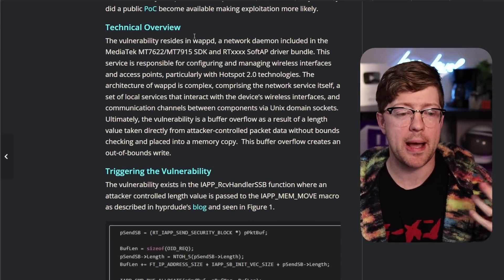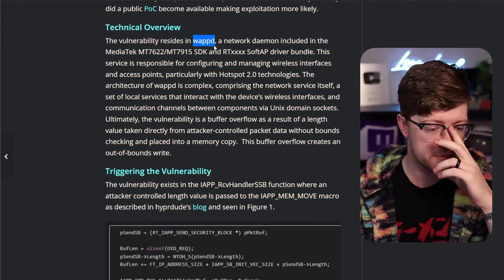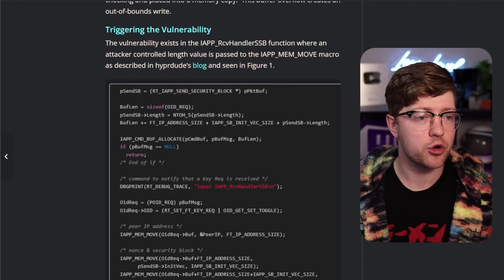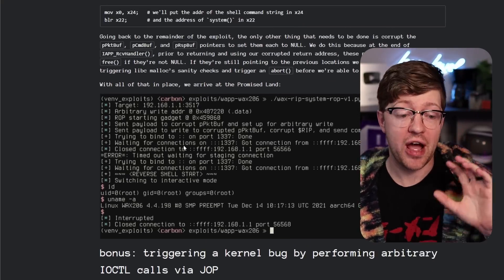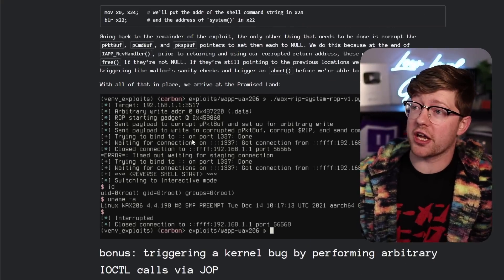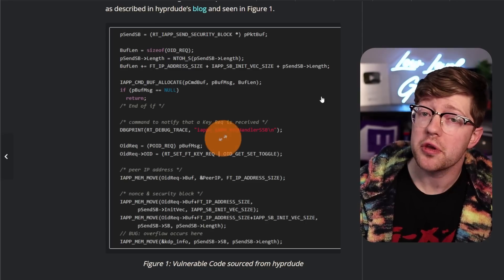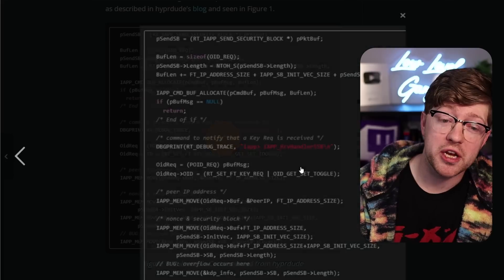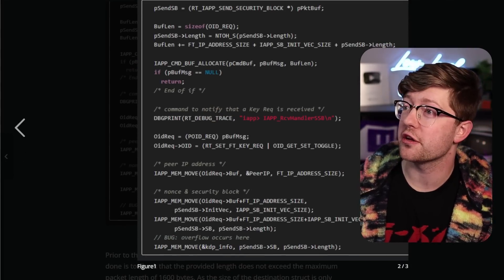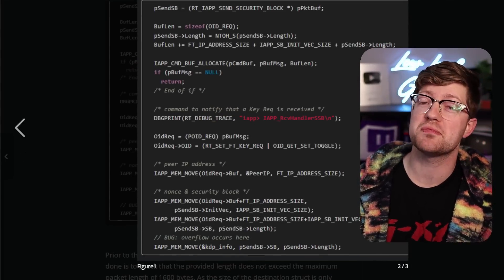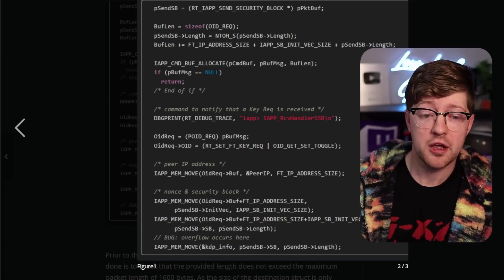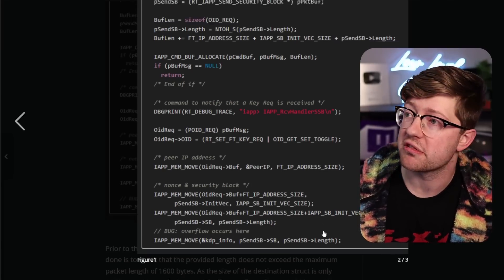Now, just like anything, WAPD is code, code can have vulnerabilities, and the guy that wrote this blog post here found a buffer overflow, shocking, in that code. Yes, I know, it is 2024 and we are still writing code where we copy too much memory into another buffer.